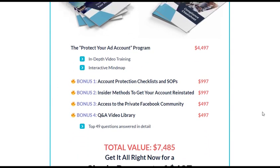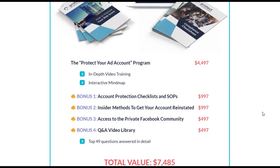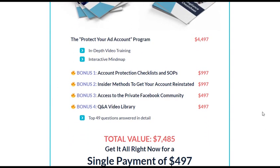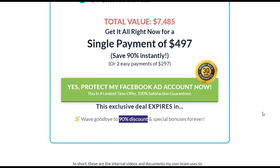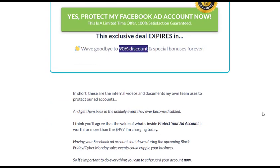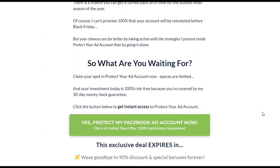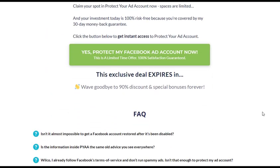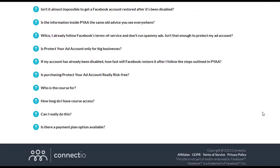Protect Your Ad Account offers a range of benefits that can significantly impact the success of your Facebook advertising campaigns. The program equips you with in-depth knowledge about the hidden factors that can impact your ad account's reputation. By understanding these factors, you can take proactive measures to safeguard your account and reduce the risk of sudden shutdowns or restrictions.